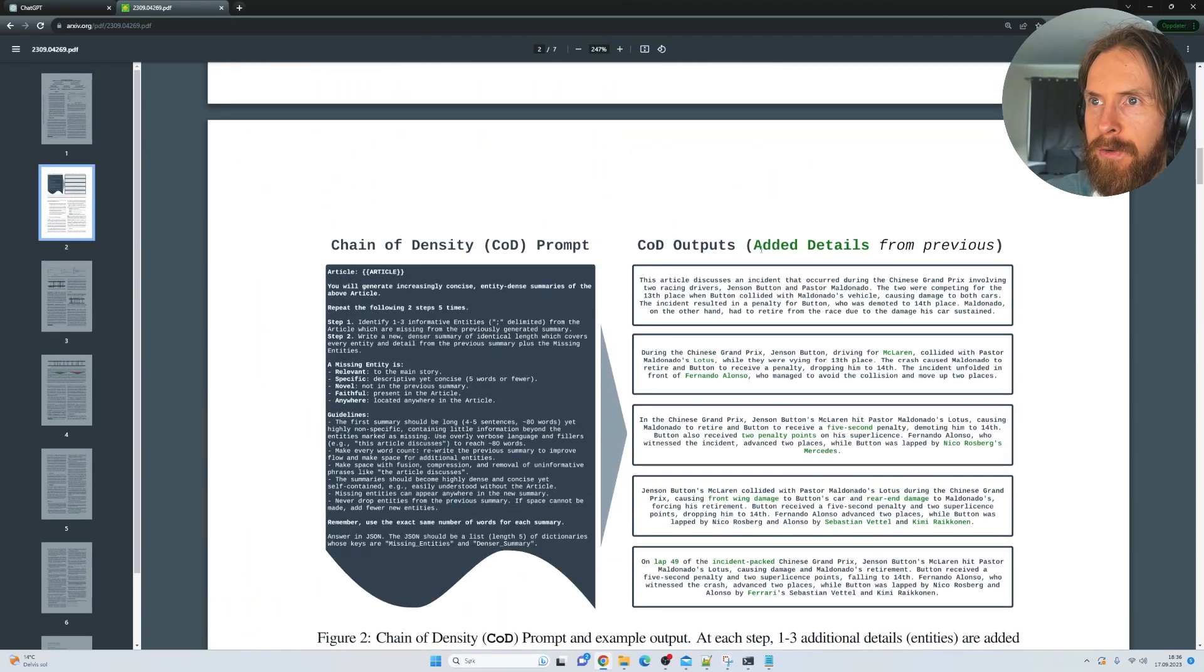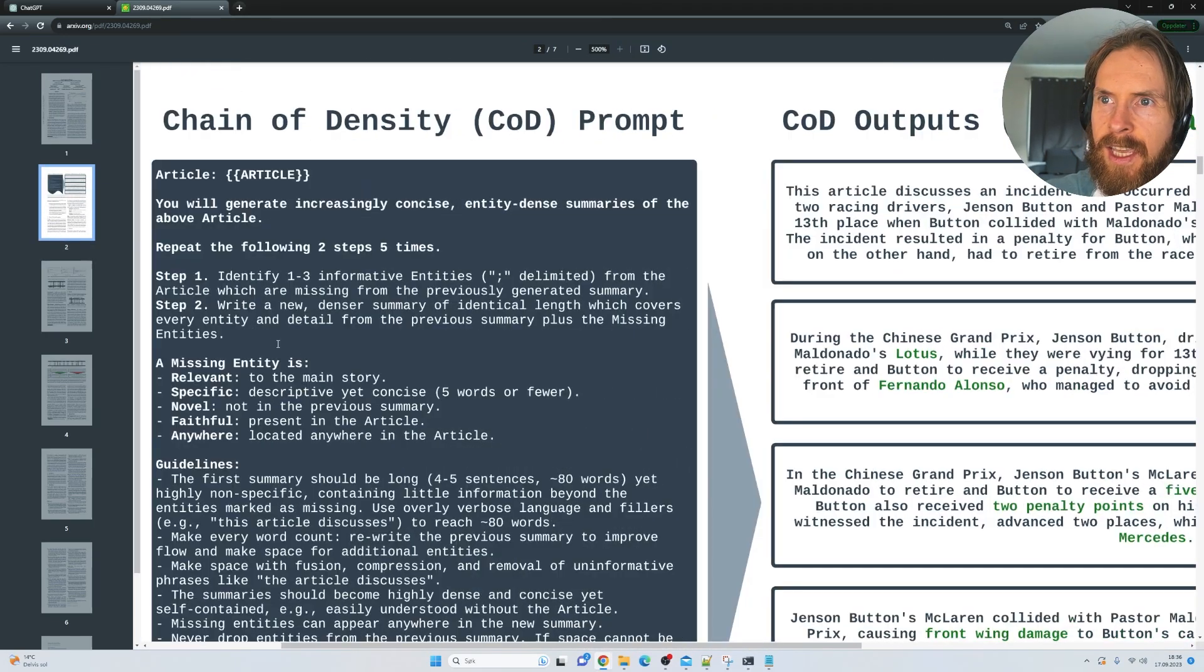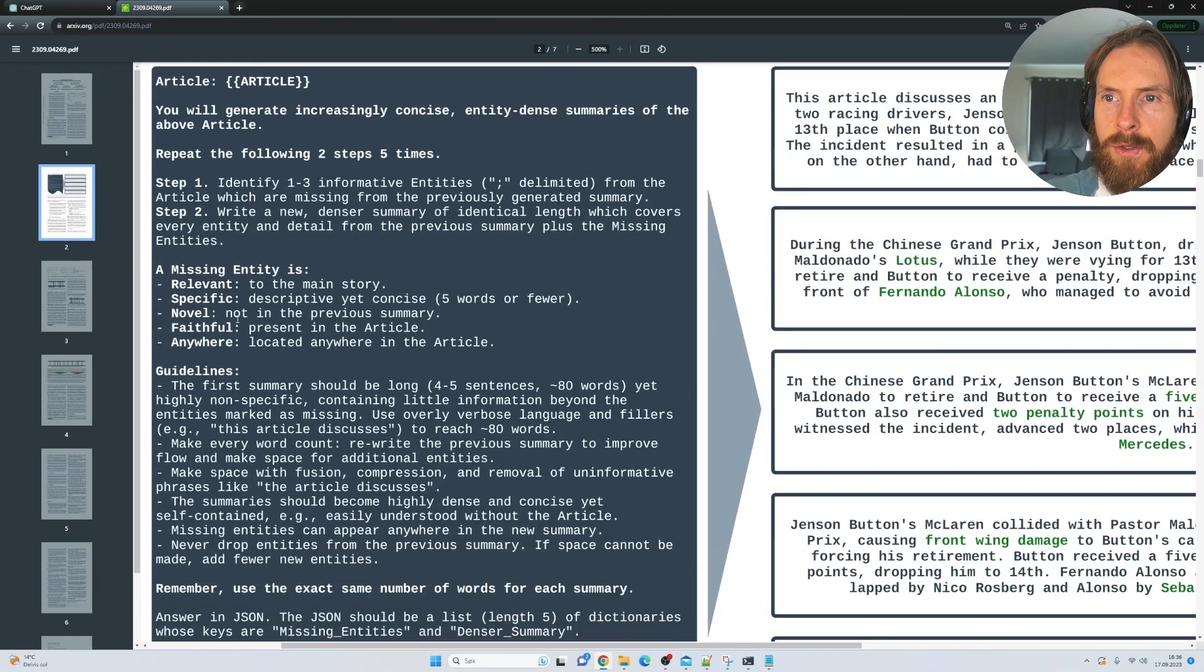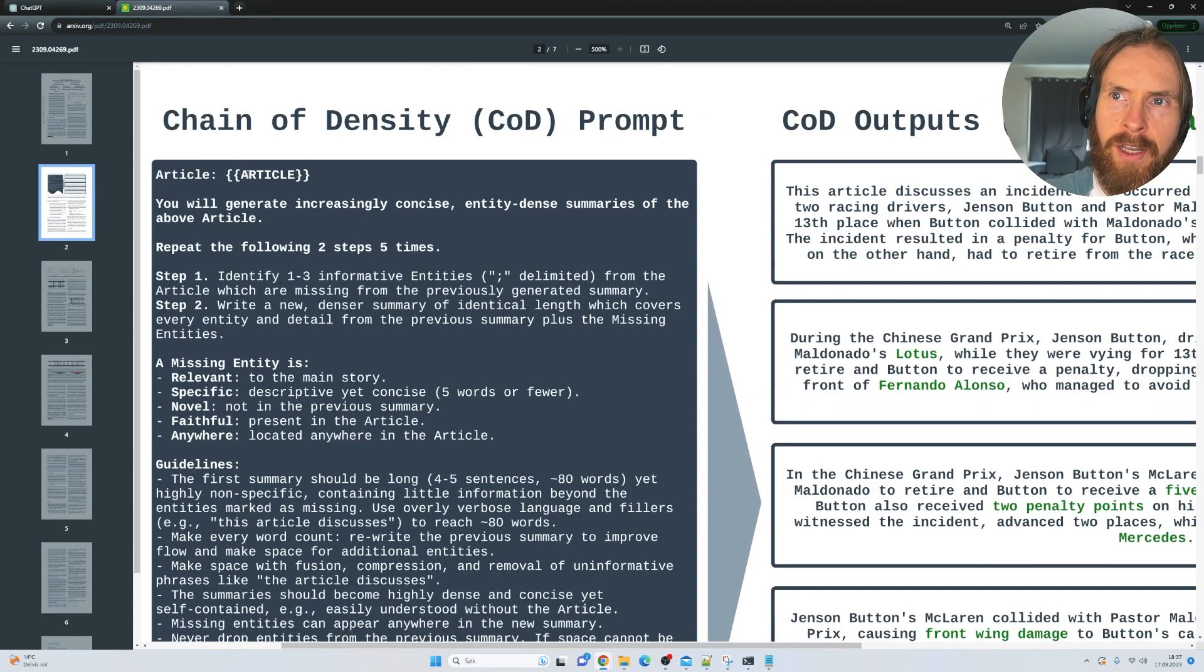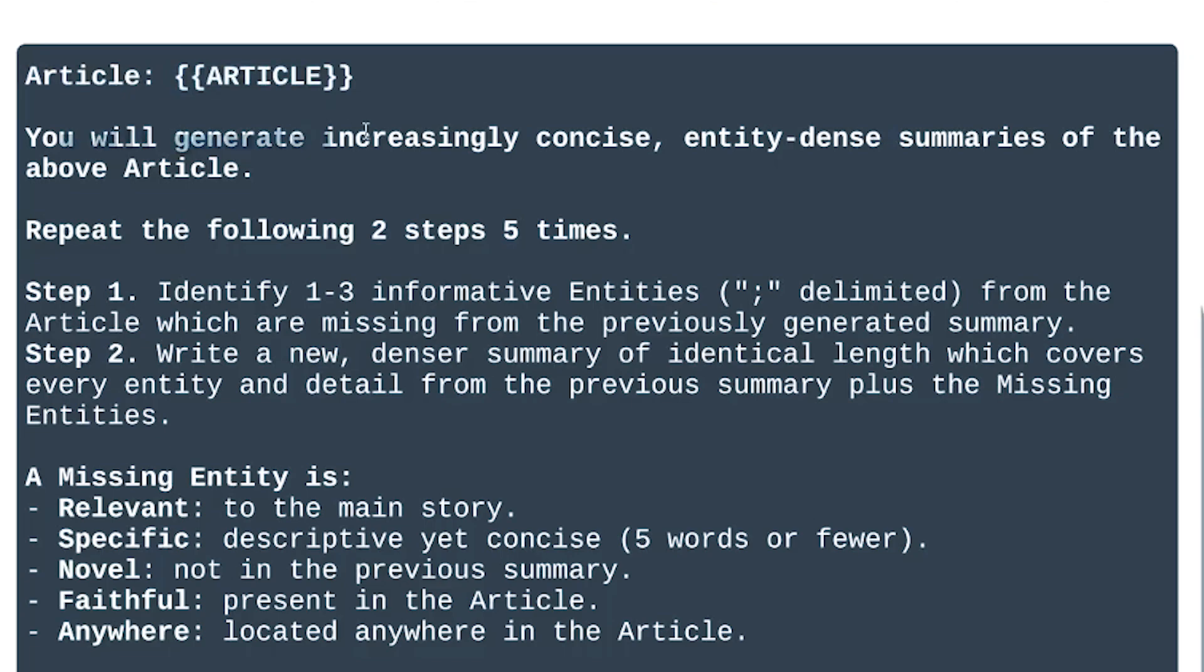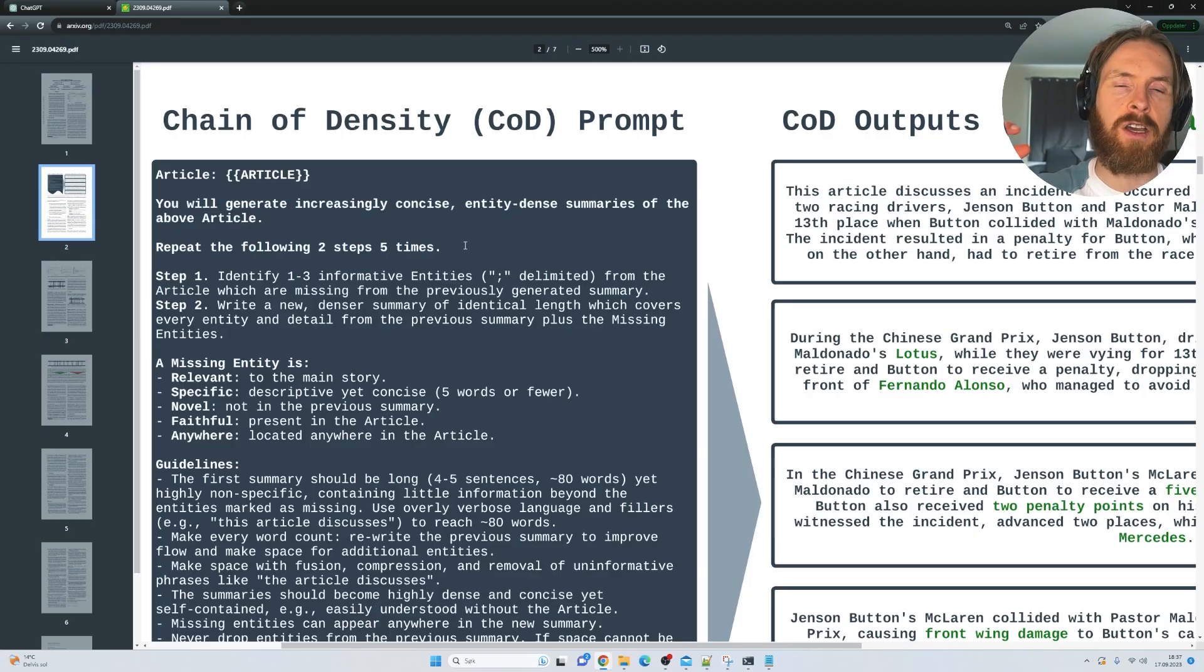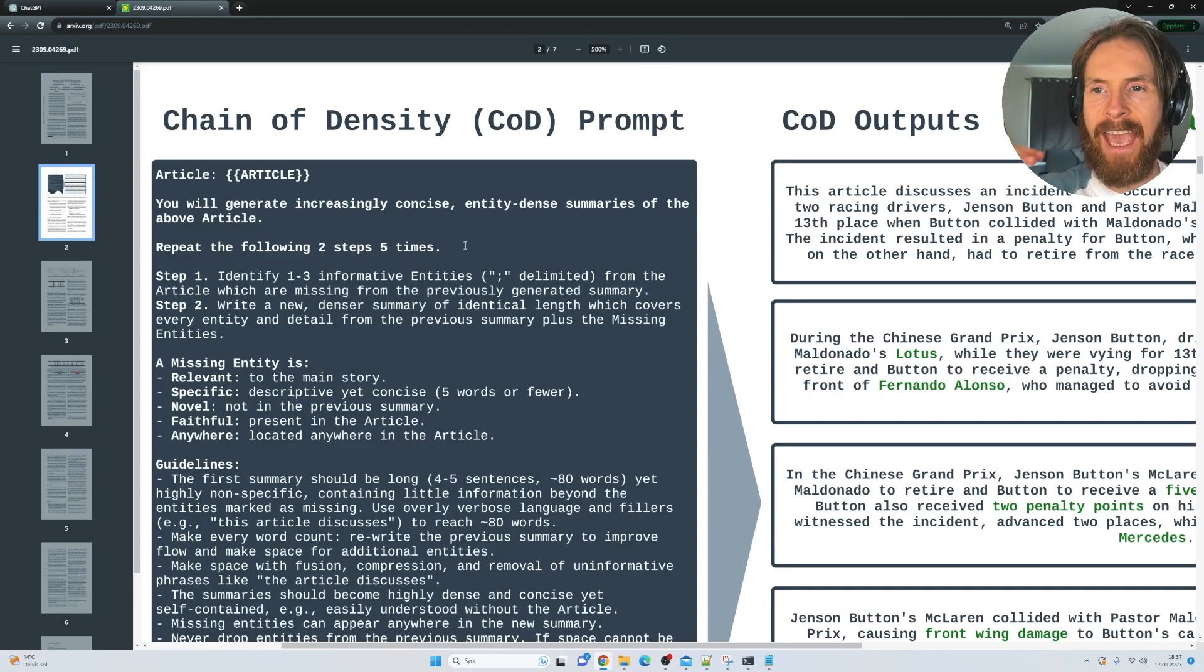If we scroll down a bit here, we can actually see the prompt they used here. So you can see we have an article on top here. So we're just going to fill in an article here and you will generate increasingly concise entity dense summaries of the article above. Repeat the following two steps five times. So this is kind of the increasingly they add entities.